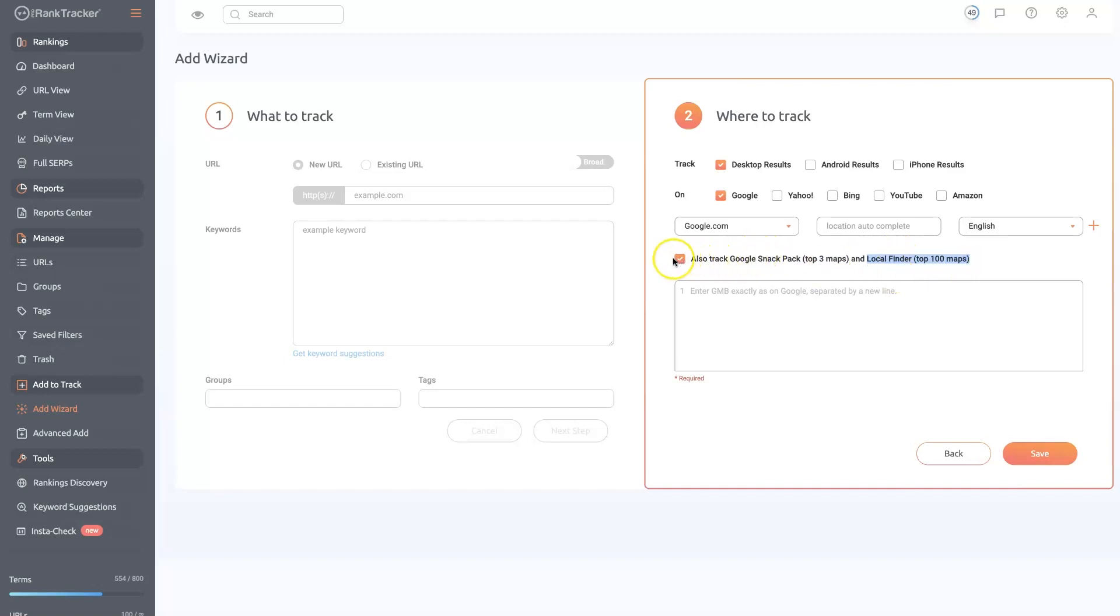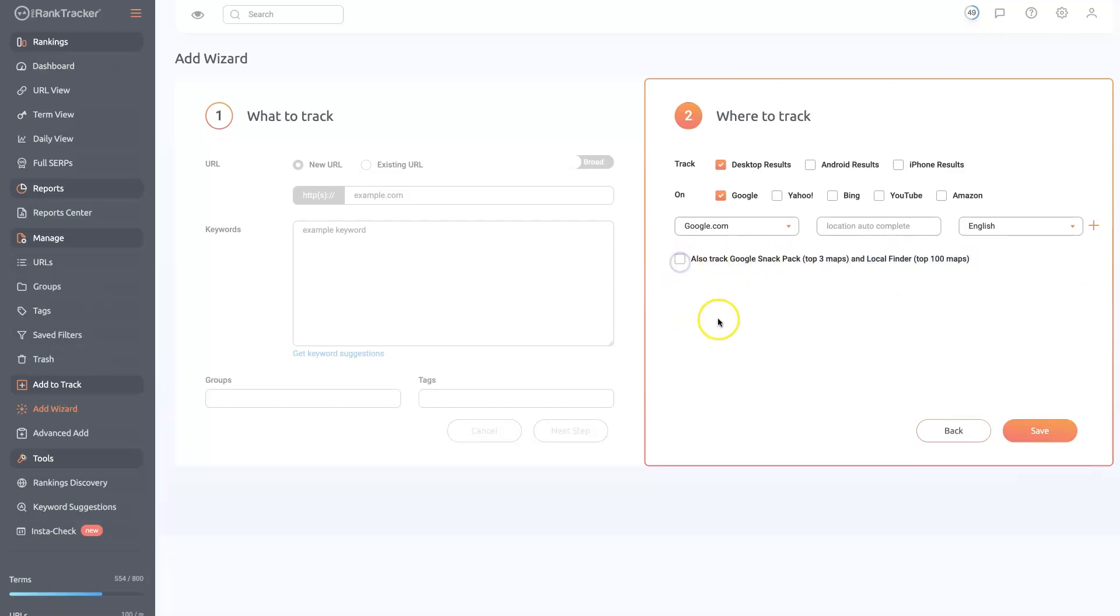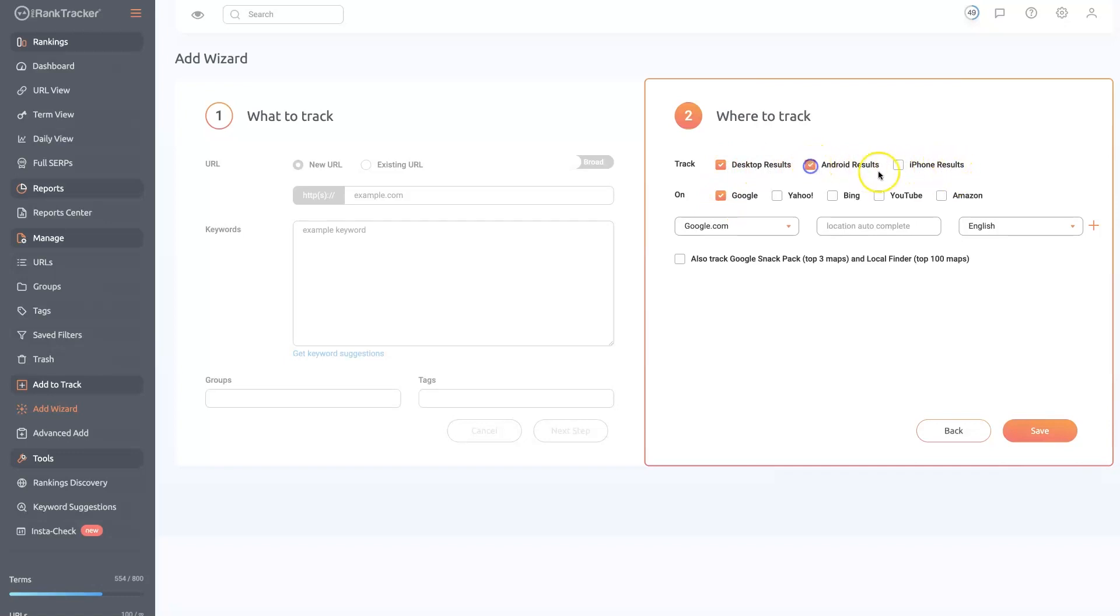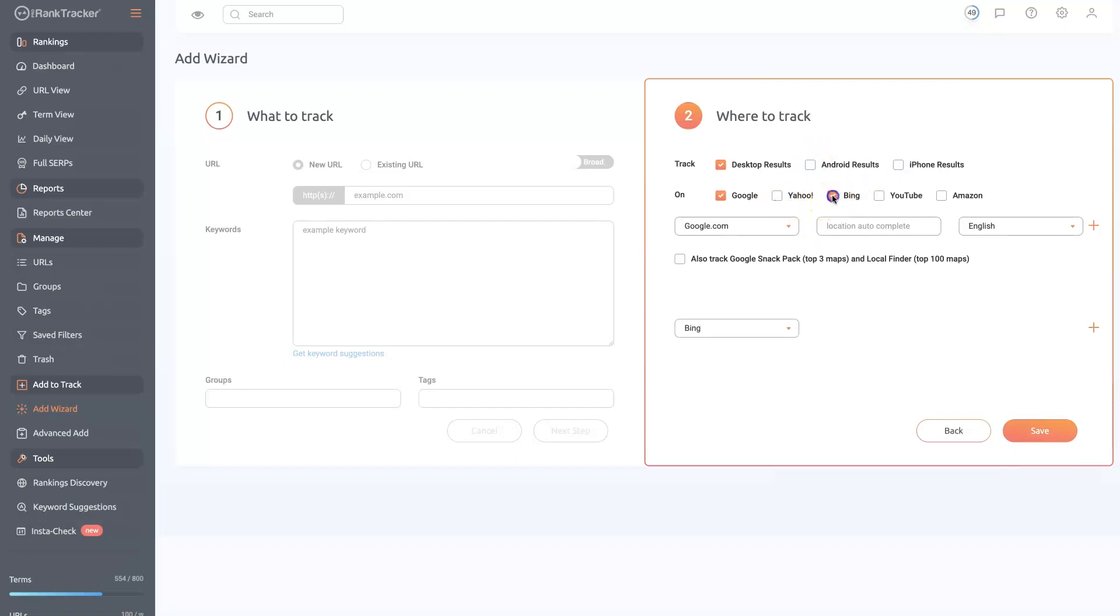You'll have to set that up in another step so that it doesn't just set up tons of keyword tracking keywords. But you can choose if you want it to be desktop, Android device, iPhone. You can even select a whole bunch of these if you want. And then you can also choose other platforms. So you can see where you're at on Bing and Yahoo, even on YouTube and Amazon.